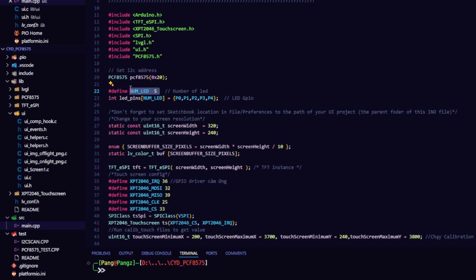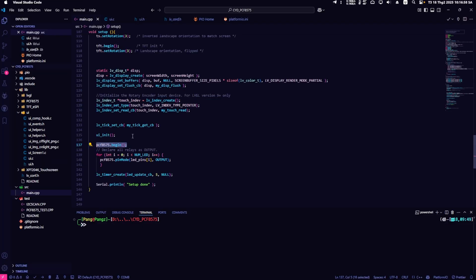Next, declare the IOs for control. Here I use five switches to control five IOs. Initialize the PCF 8575 in the void setup section.